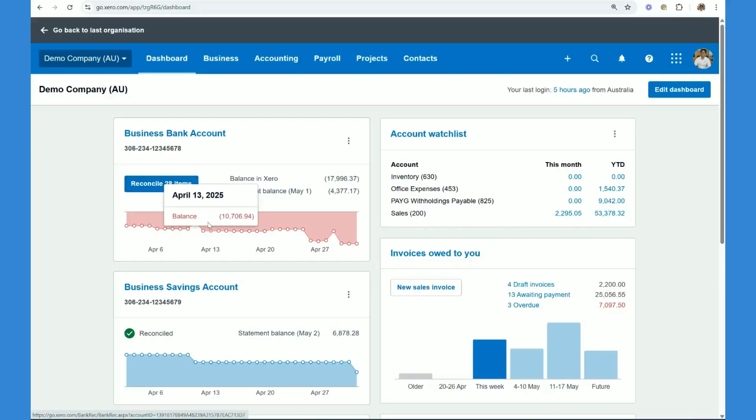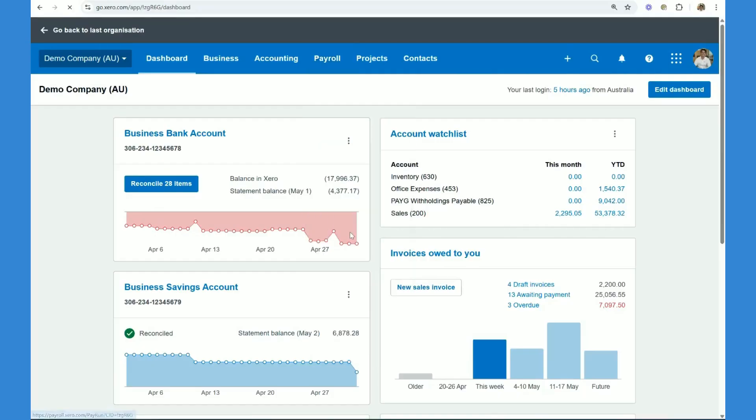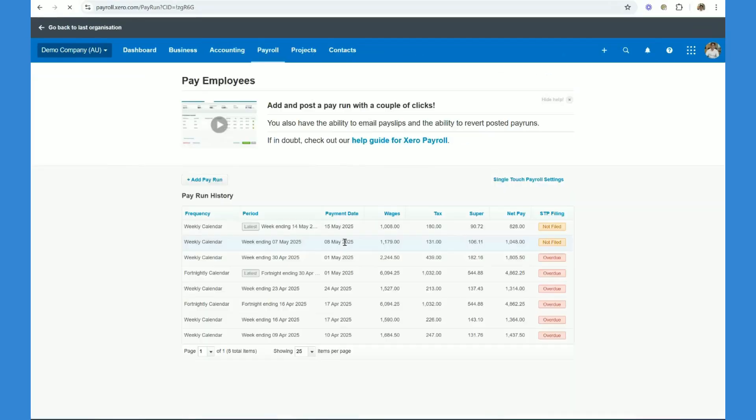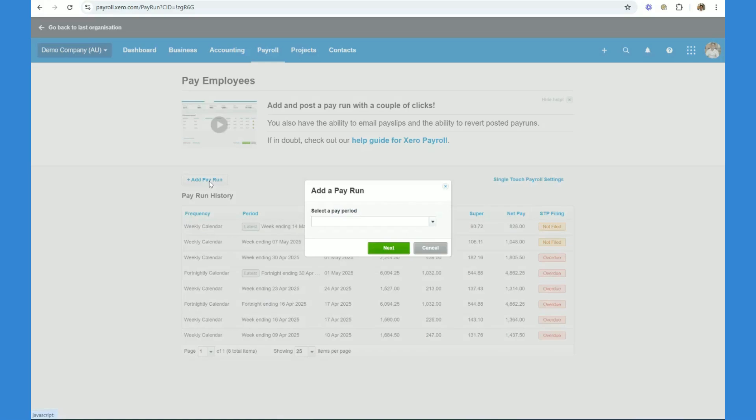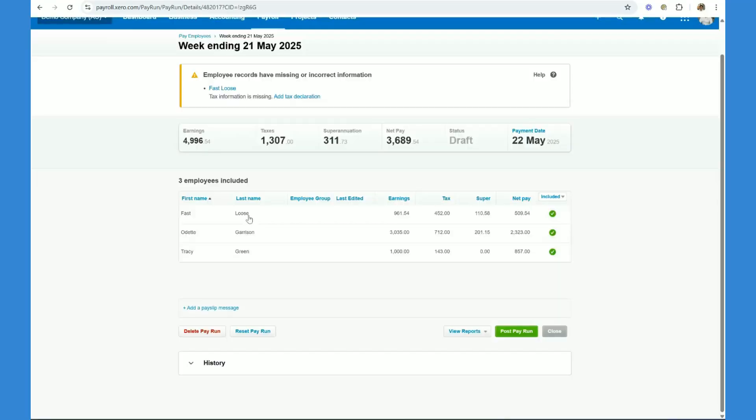Okay guys, now the first step in creating a pay run is to go up to the payroll menu and click pay employees. Step two, we want to click on add a pay run. We want to select the calendar, in this example it's going to be the weekly calendar and then you want to click next.